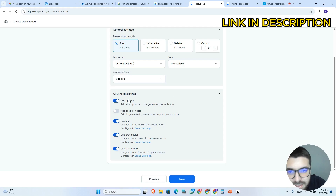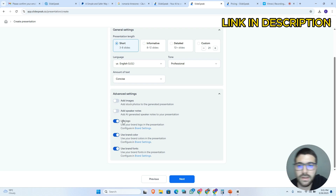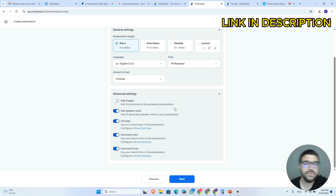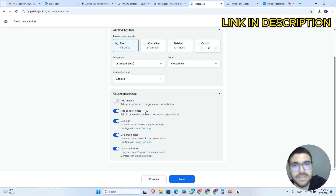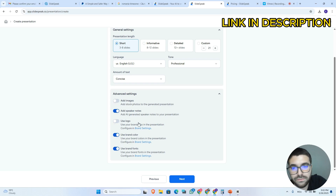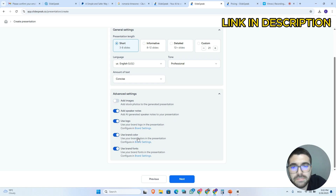Here at advanced settings we can add images if we want to, or click here to not add images. If we want to add speaker notes — where AI generates a summary for every slide — this is a great feature because it will create a summary for all slides and you can present very easily. I will click here to add speaker notes. You can add your logo if you want to. For this tutorial I will use my logo. You can also use your brand colors and brand font, and then click next.